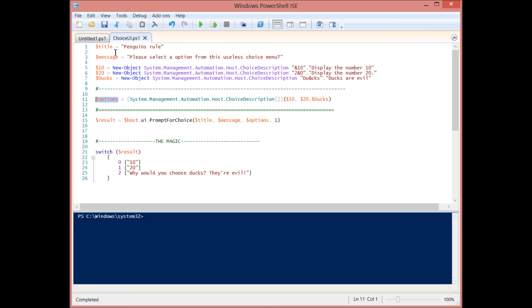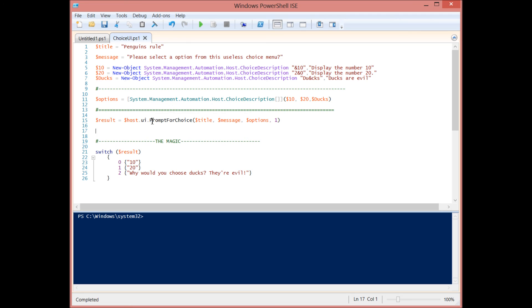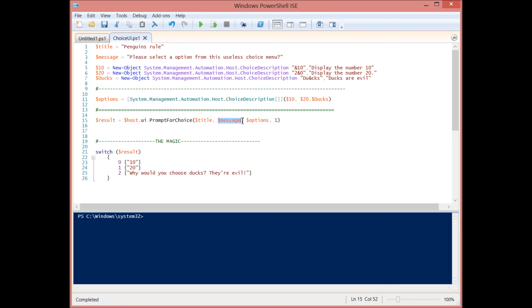I put those options into a variable. And then we have our three important variables here. We have the title, we have the message, we have the options. So now we're going to use this host variable, which has its own properties and methods. And we're accessing the prompt for choice method, host.ui.promptForChoice. And this takes a couple of parameters. It takes the title parameter, it takes the message parameter, and then all those different options get shoved into this place right here. And then you'll see there's a number here at the end. What does that correlate to?